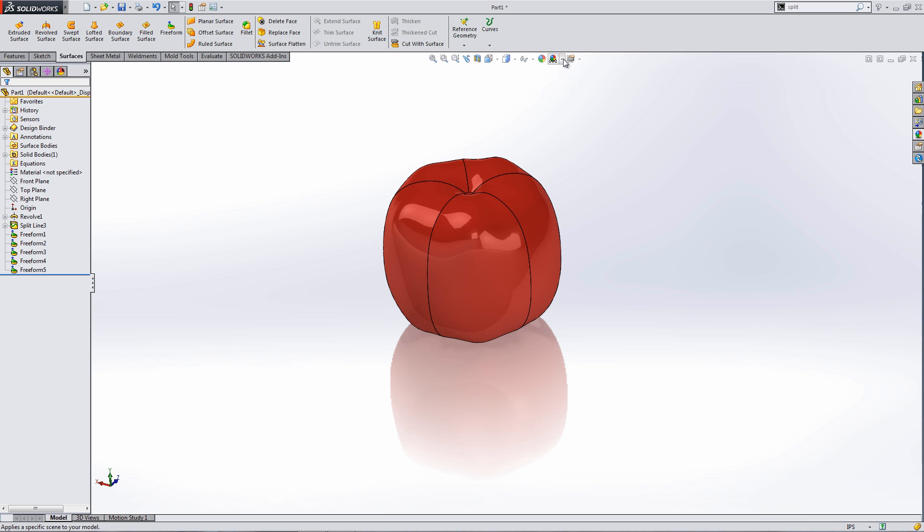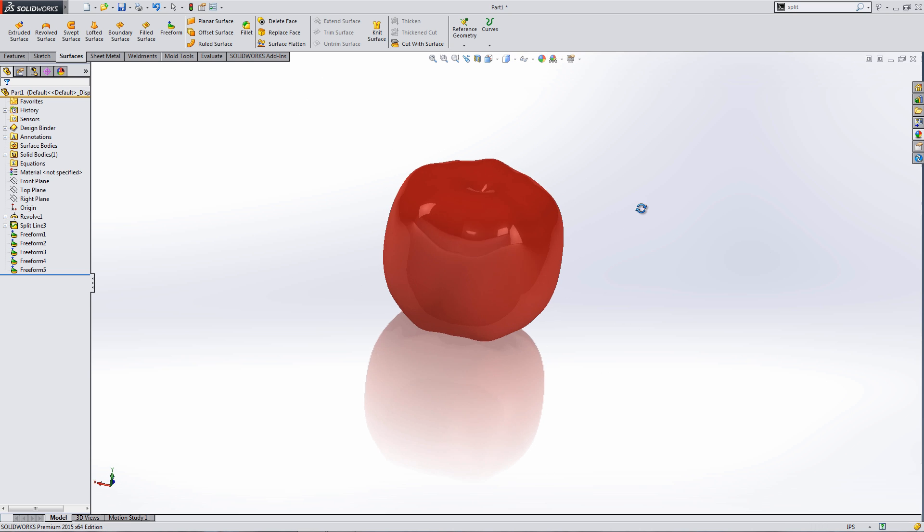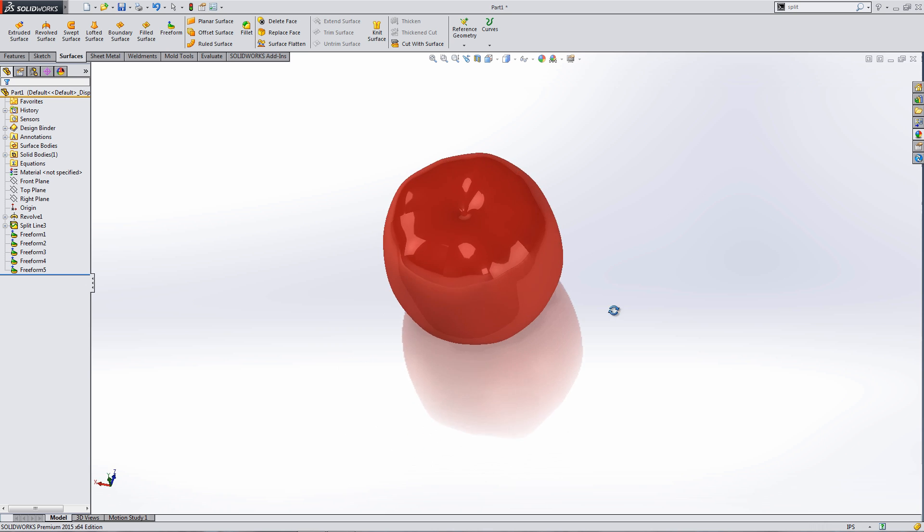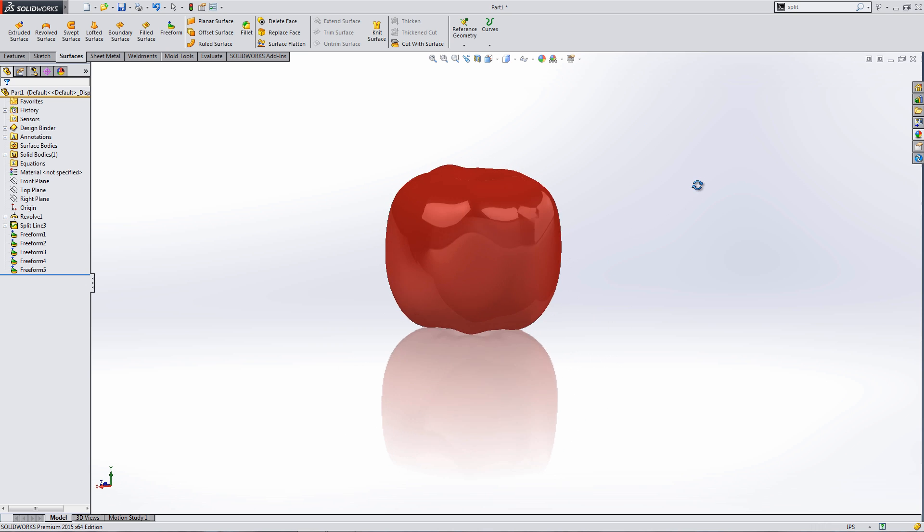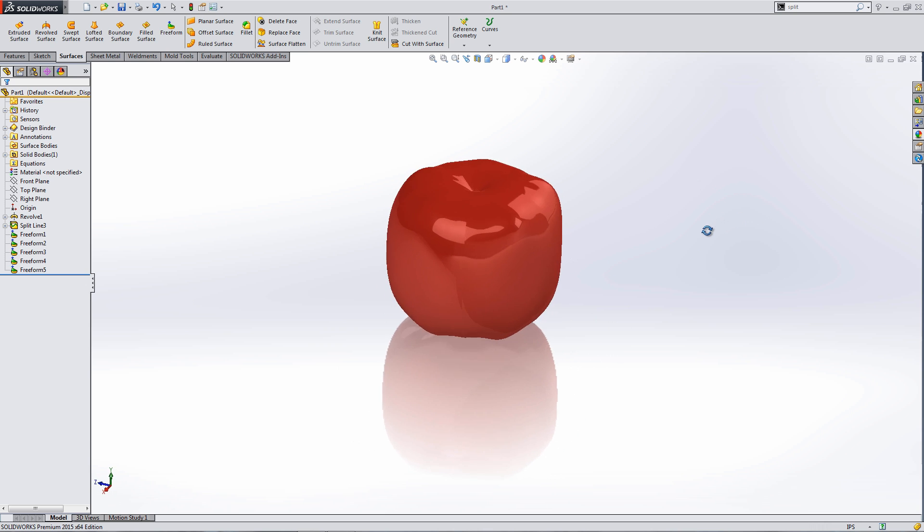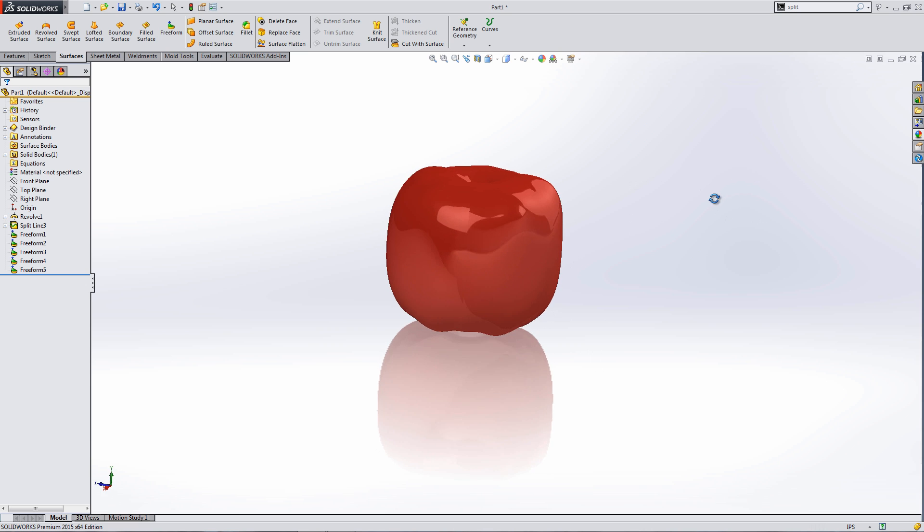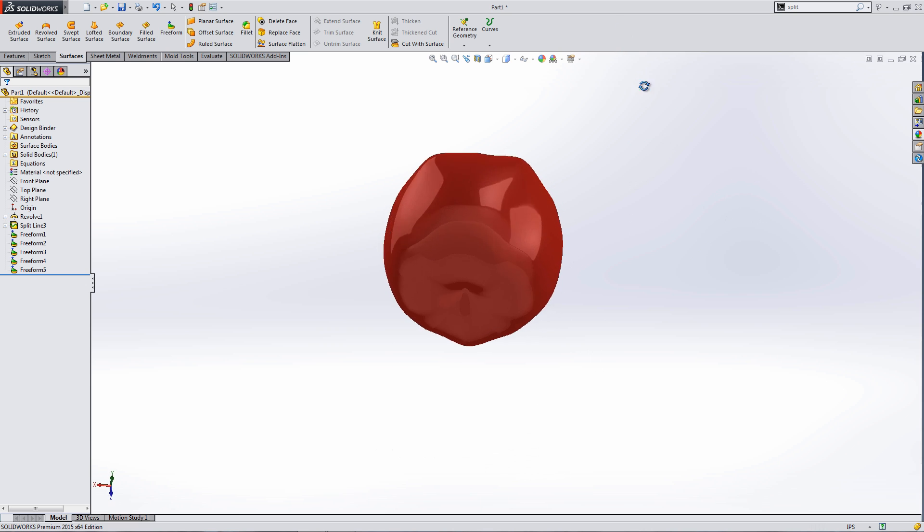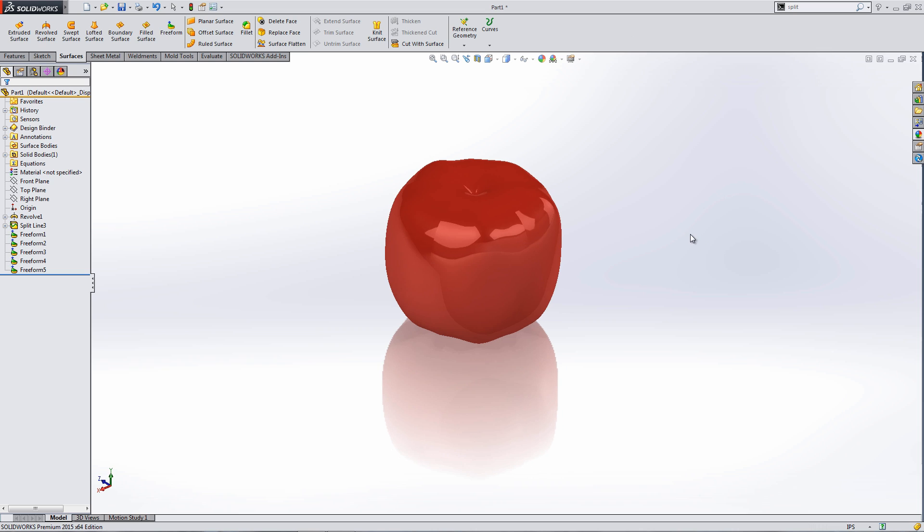So you have a pretty good apple. If we turn off the edges, you can kind of see just the random nature of it, and you could obviously push and pull and tweak and change however you like, but that's a pretty easy way to create the apple. For part two, I will show you how I created the leaf. This has been Matt Morgan with GoEngineer, thanks for watching.